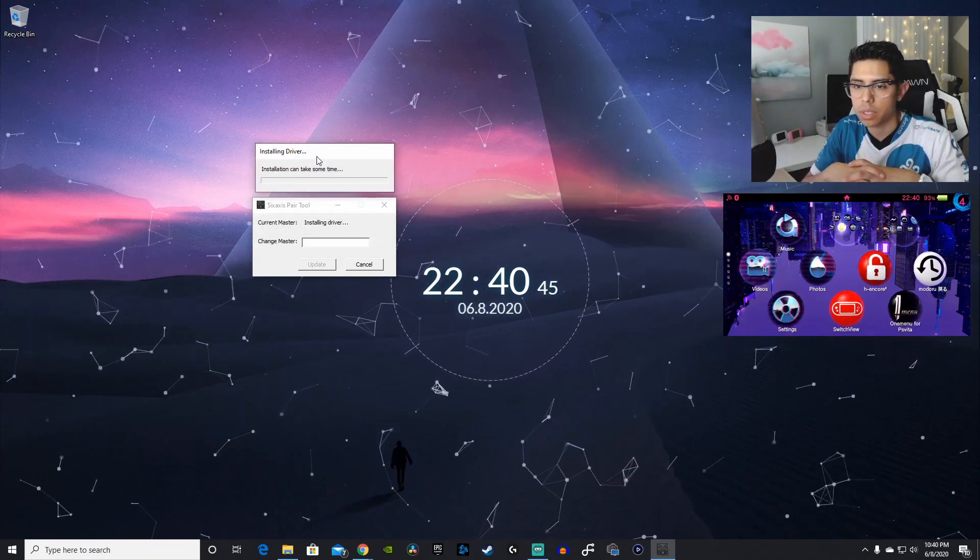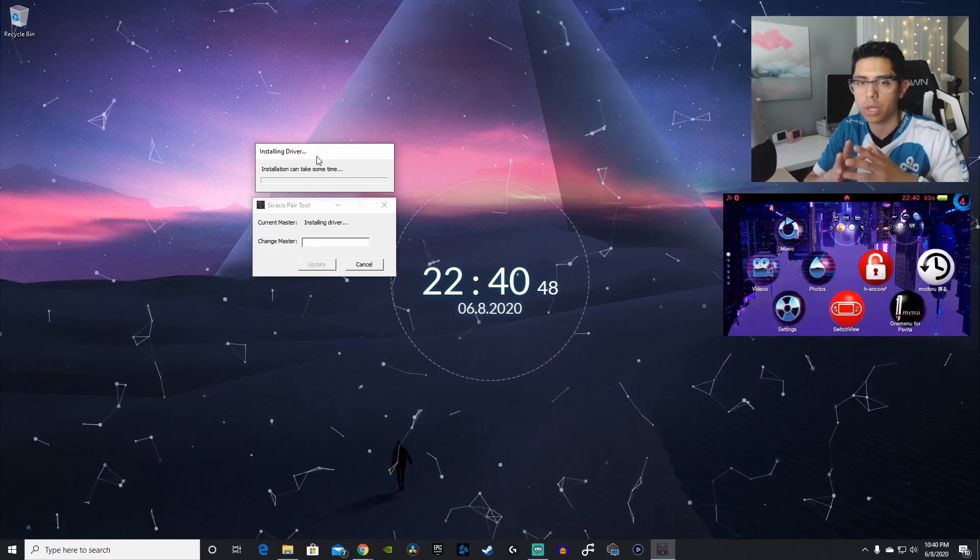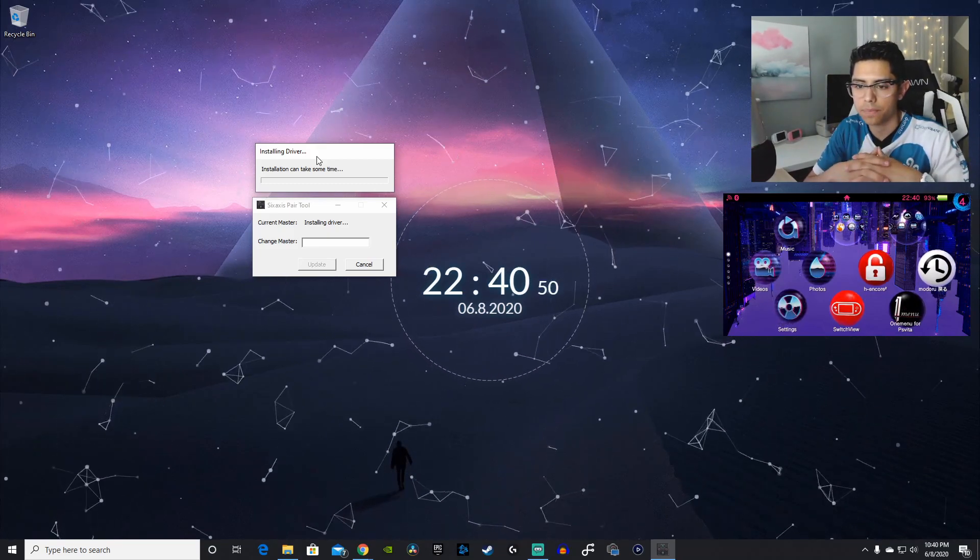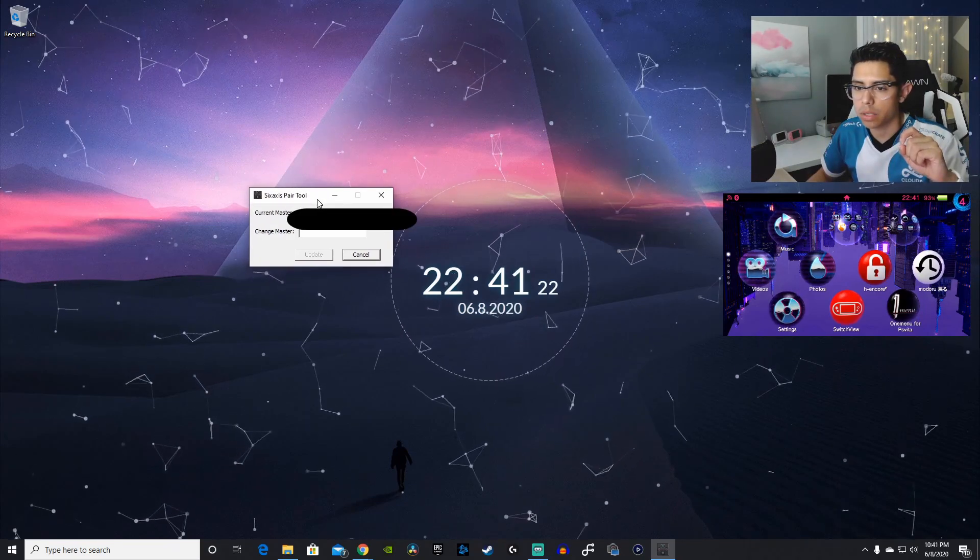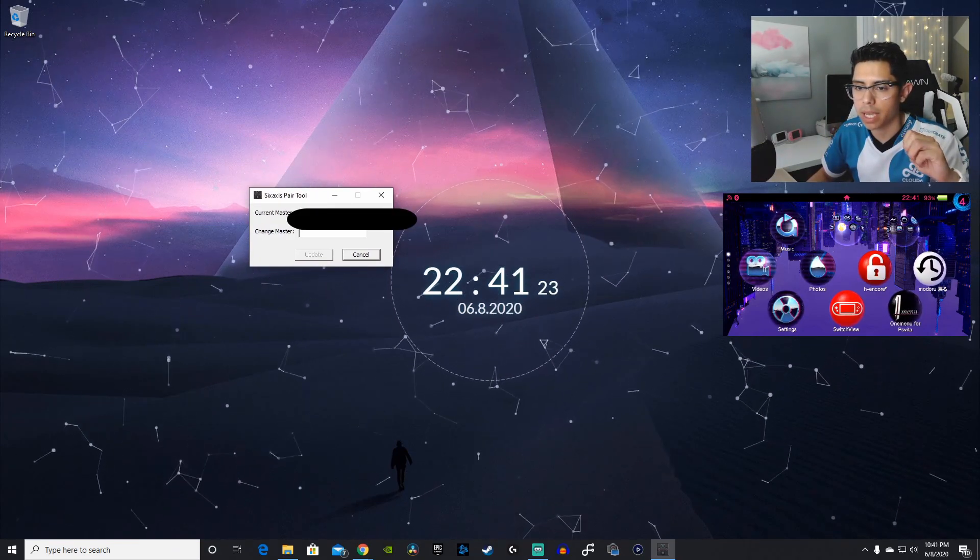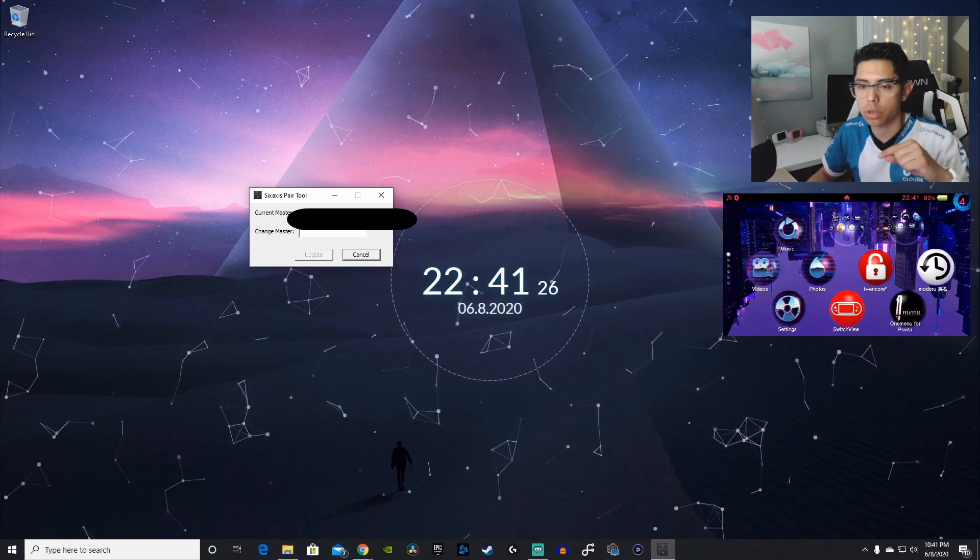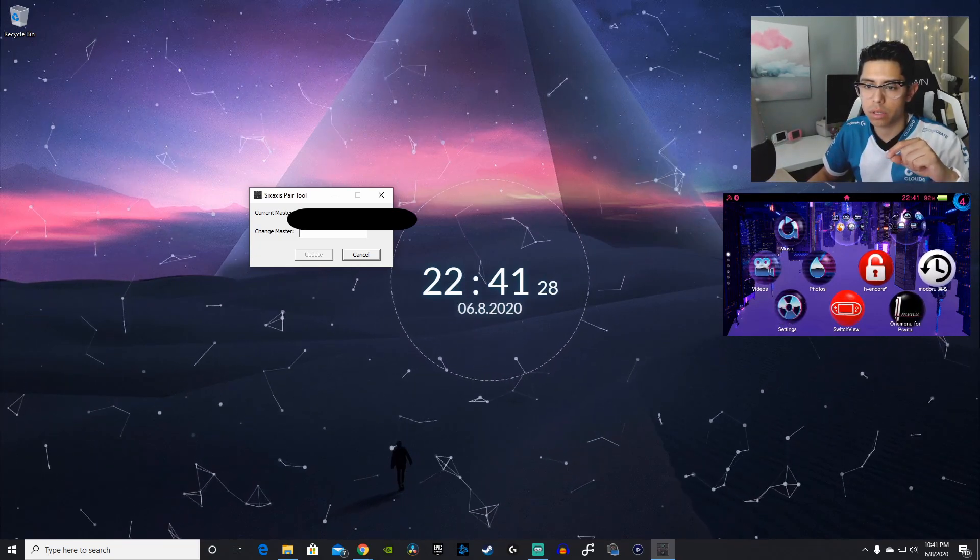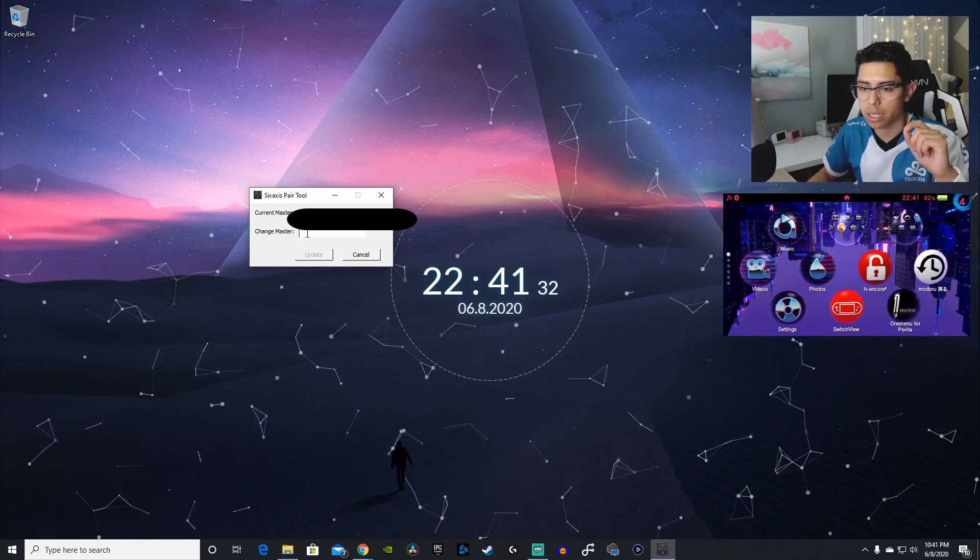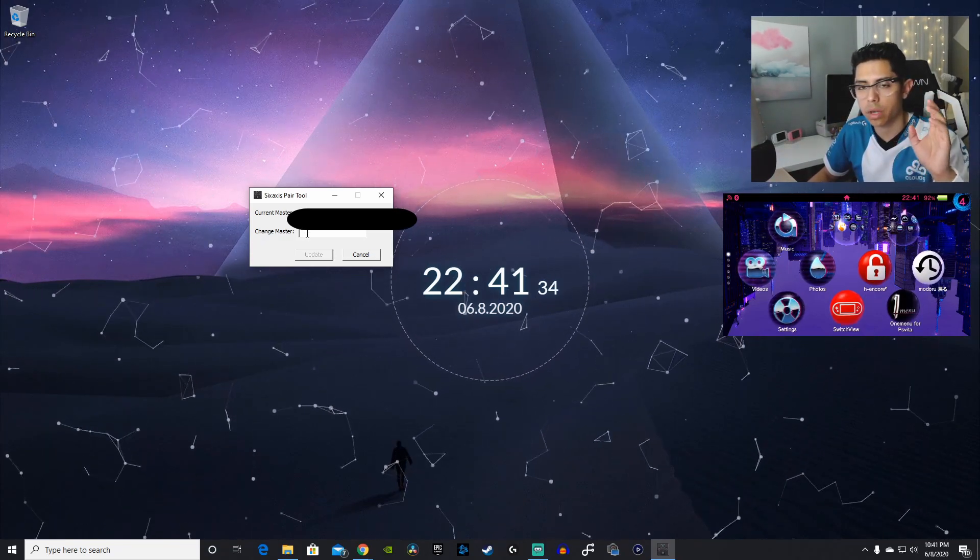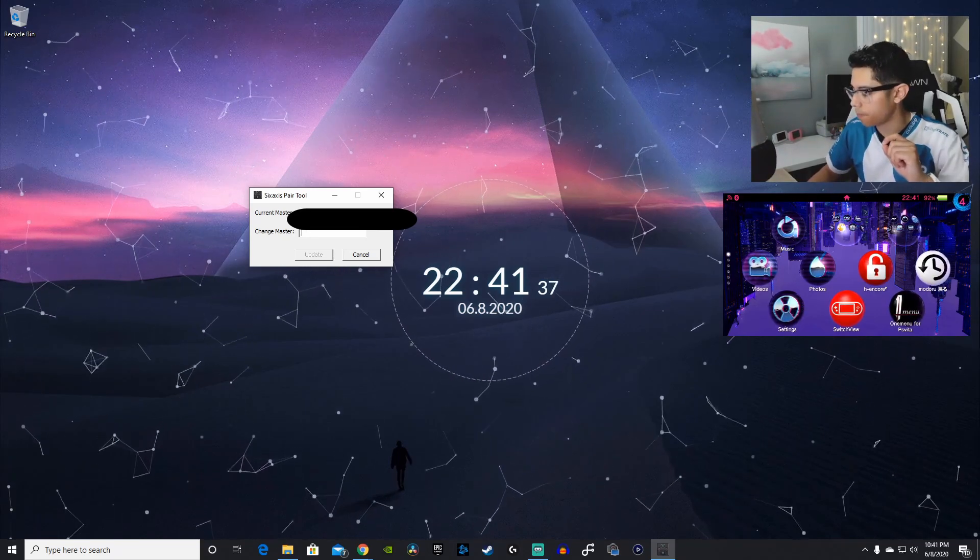And there is the installing driver window. Installation can take some time. So, we're just going to wait for the 6-axis pair tool to install the driver. And we will be back. Alright, it looks like it's done. And you can see the MAC address of the current master of this controller. This is going to be my PS3. And what we want to do is type in the MAC address from our PS Vita.